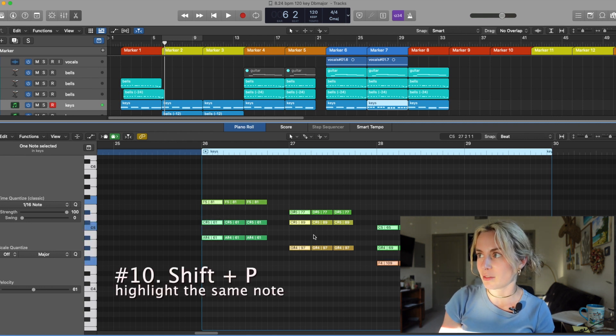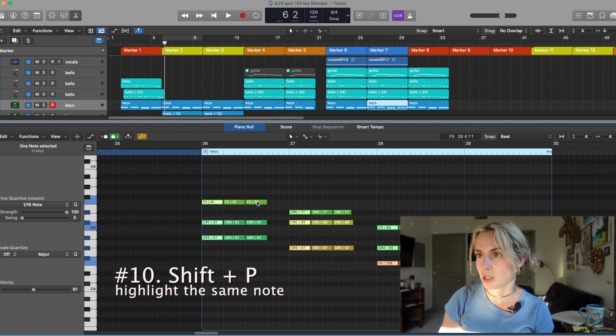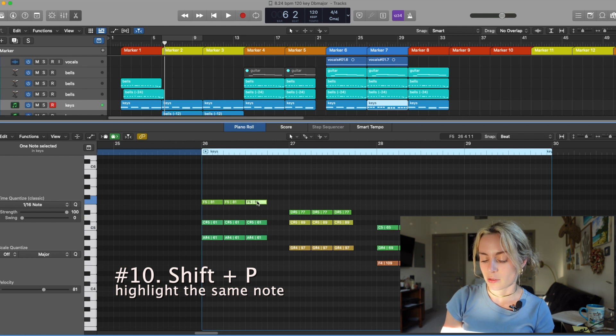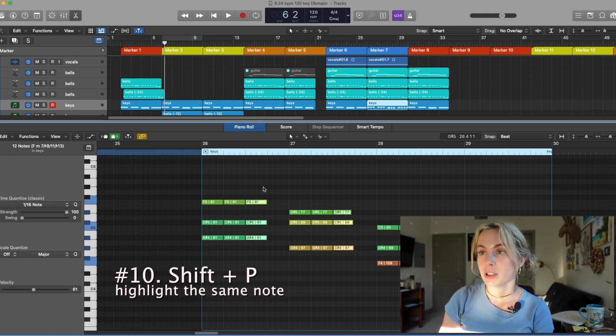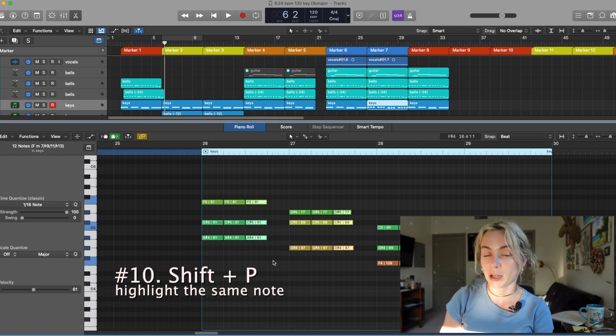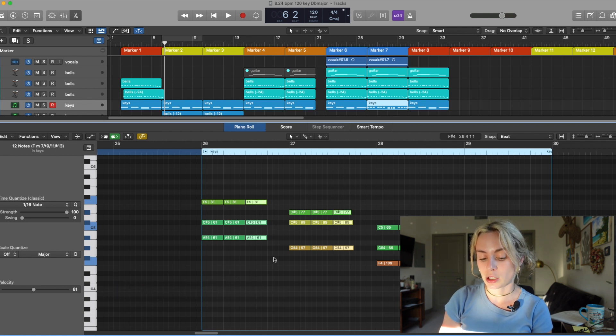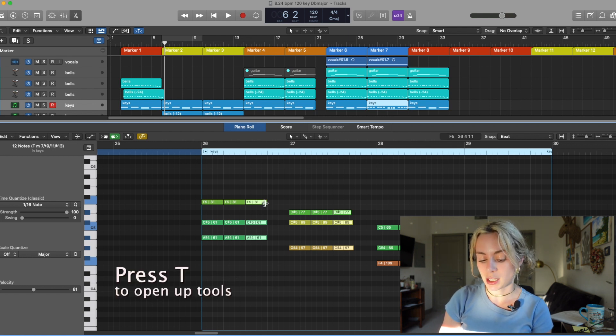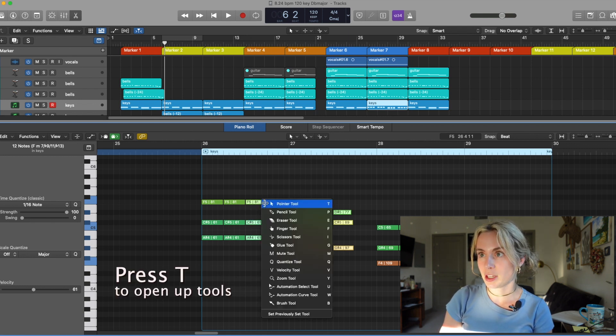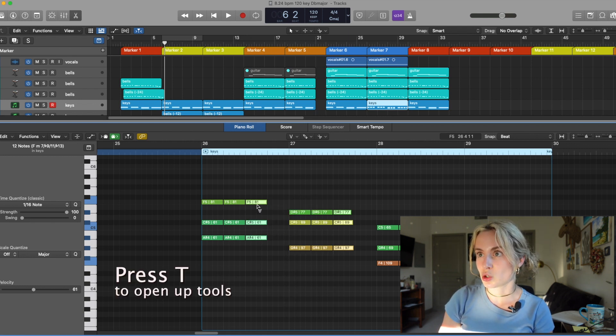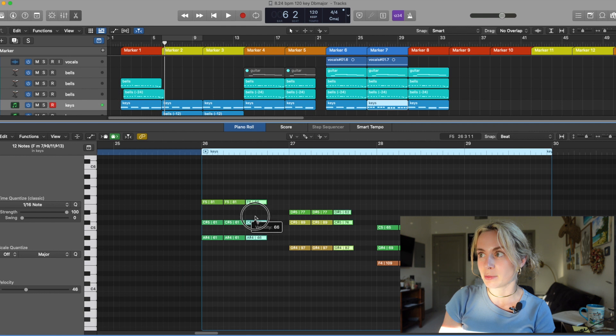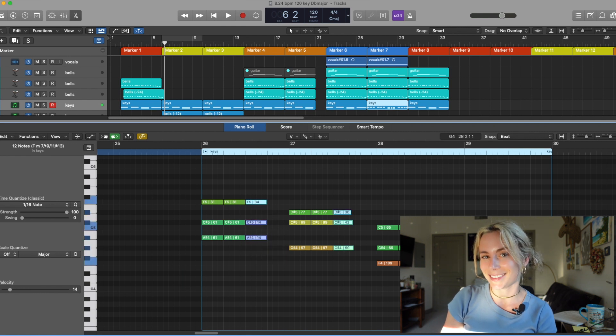If I want to get to beat three then I press Shift P and BAM! So let's say that I want every note on beat three to be quieter than the other notes. What I can do is press T then I press V and I can just drag them down. See? And they each get quieter.